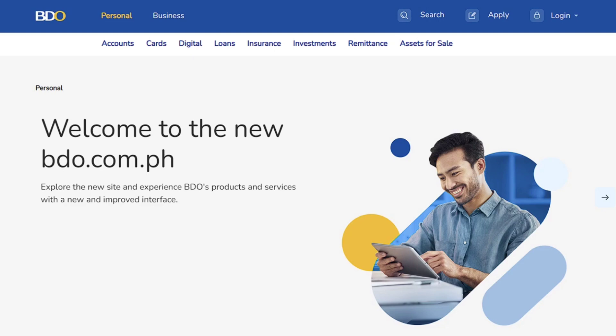To get started, head over to their website and log into your personal account, granting you access to the online banking features.